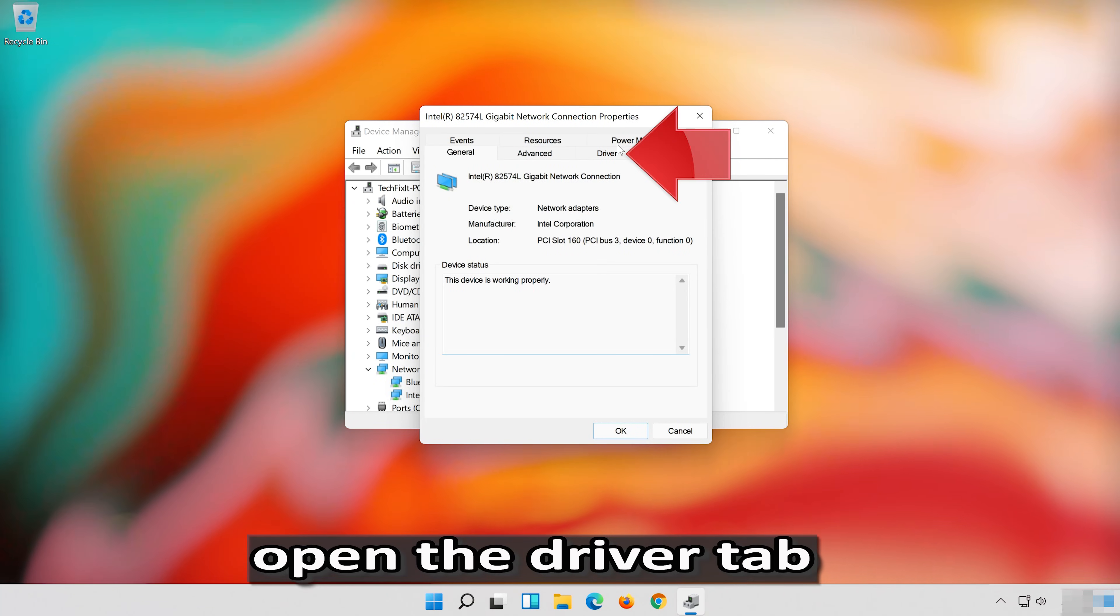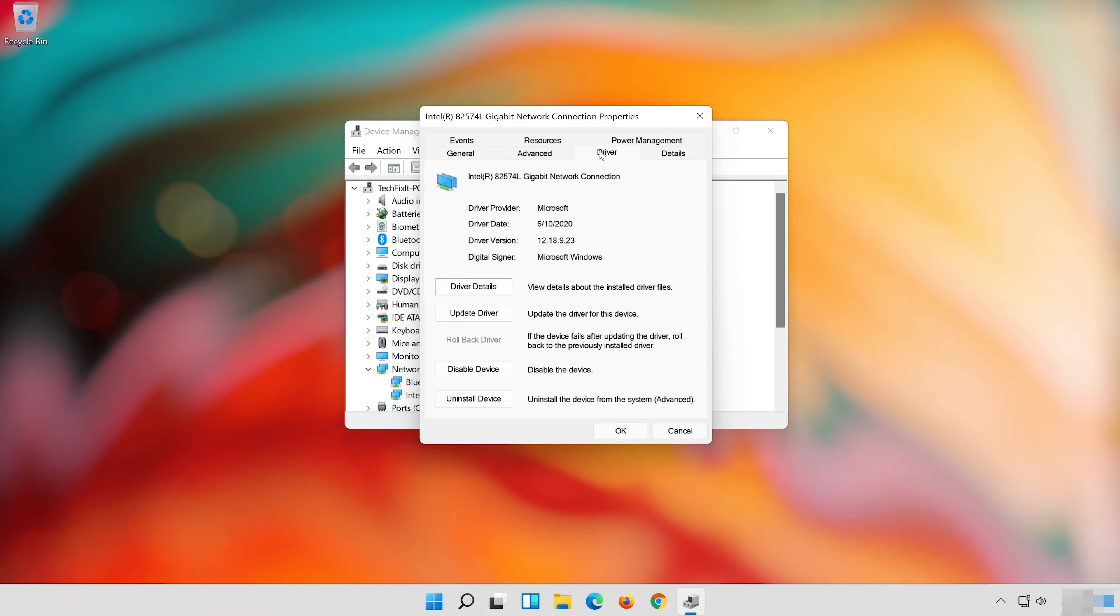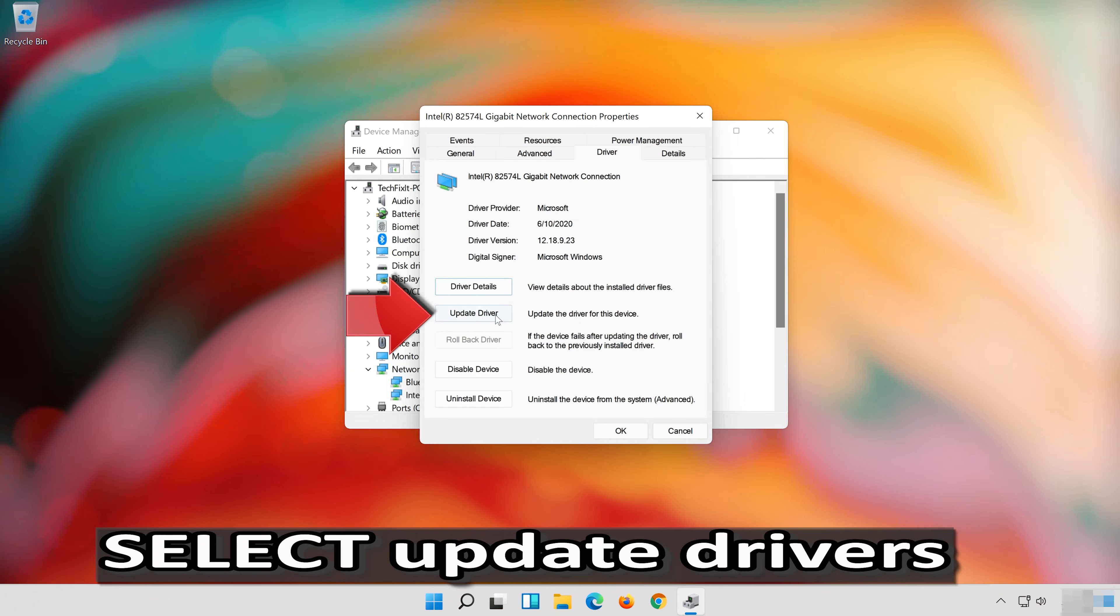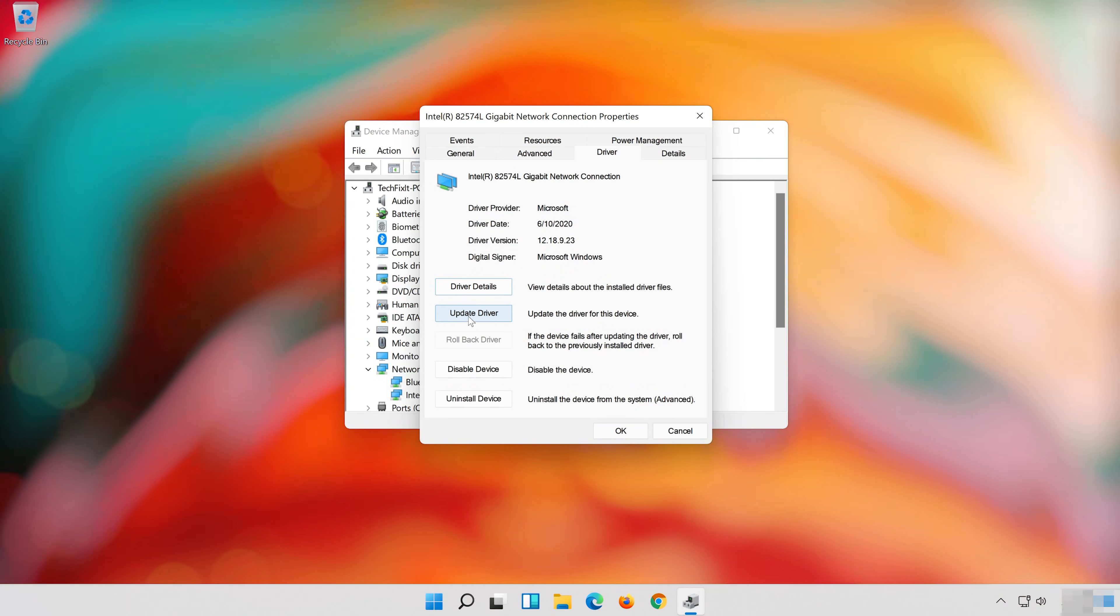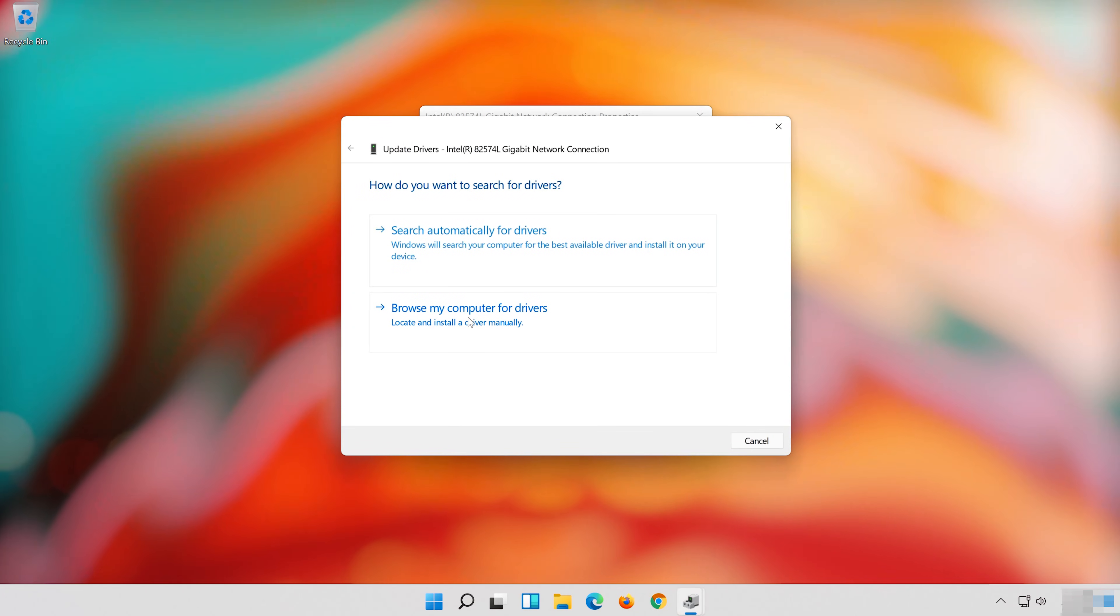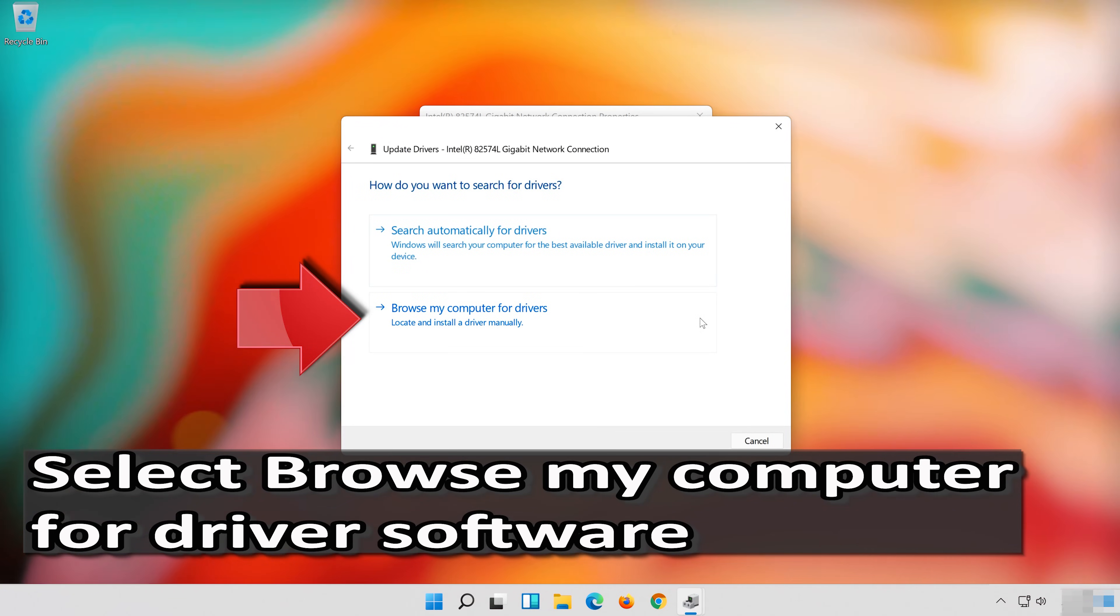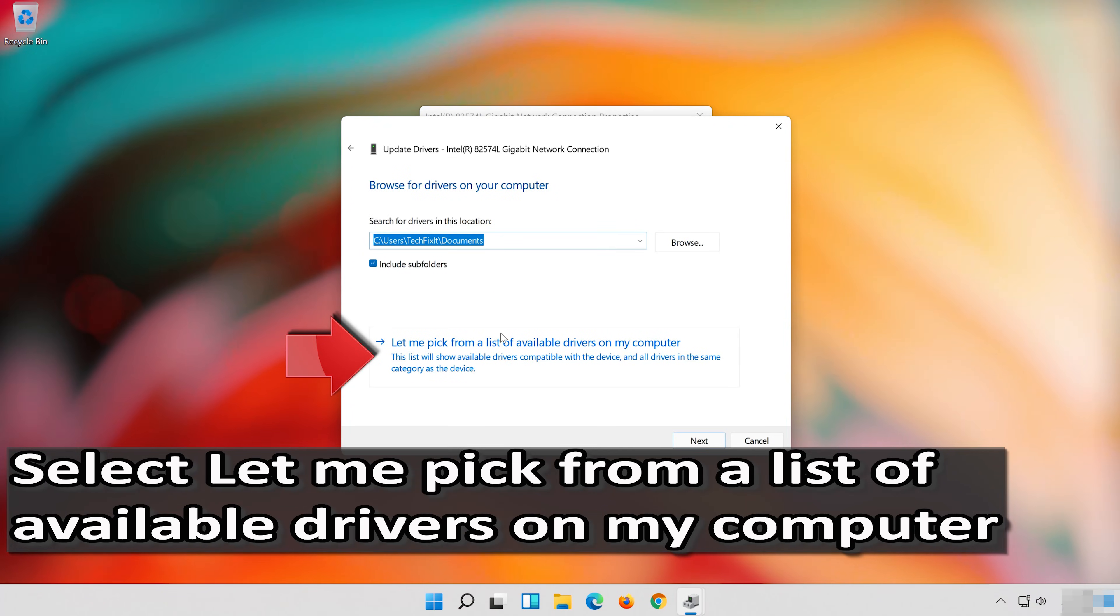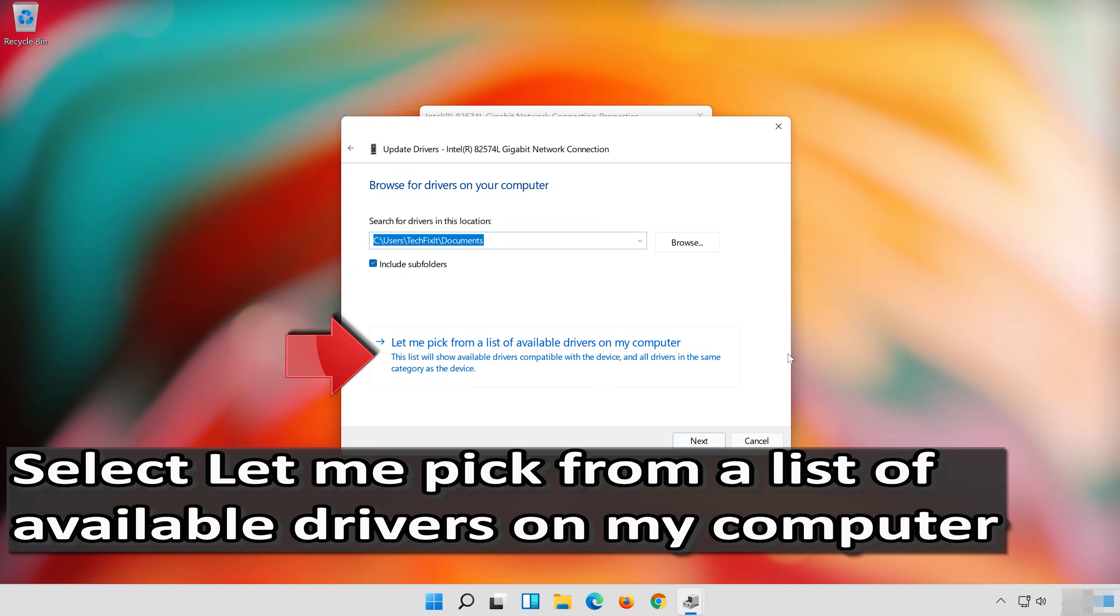Open the driver tab. Select Update driver. Select Browse my computer for driver software. Select Let me pick from a list of available drivers on my computer.